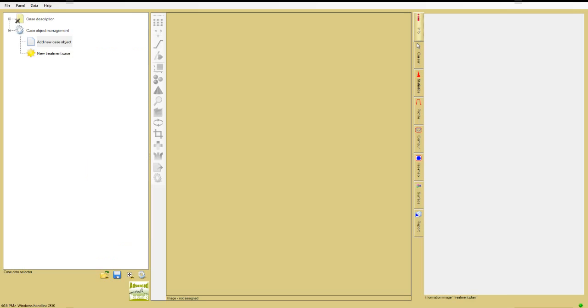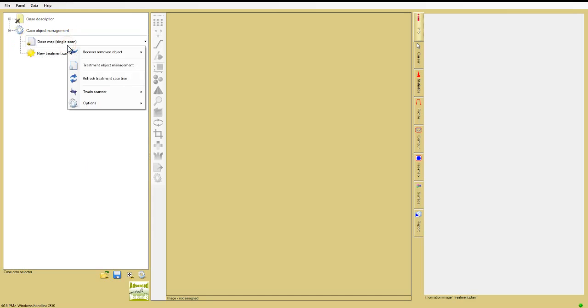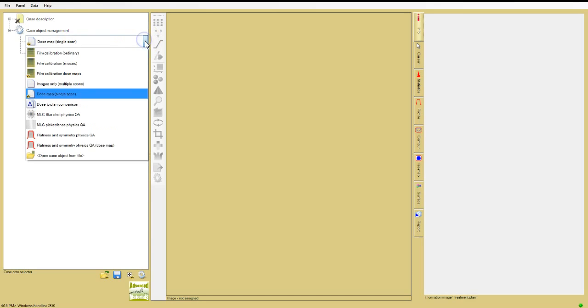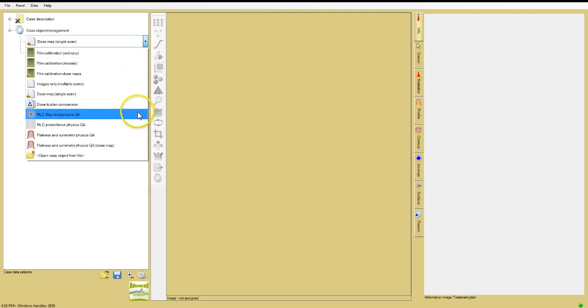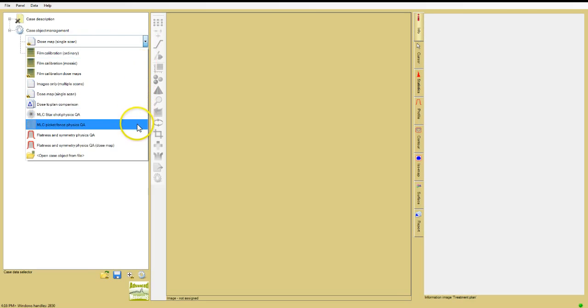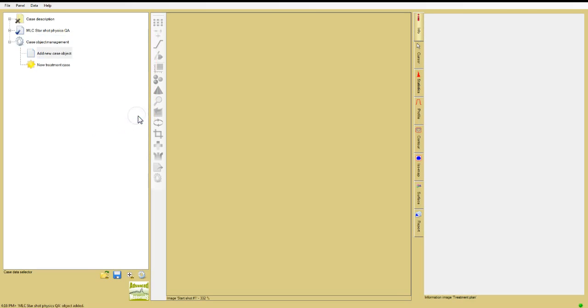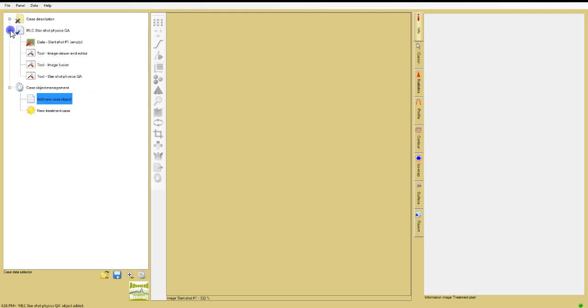Open the FilmQA Pro application, and in the case management object at the bottom of the case tree in the case data selector window, click Add New Case Object. Expand the pull-out menu and select MLC Starshot Physics QA, then click the plus sign to expand the starshot object.